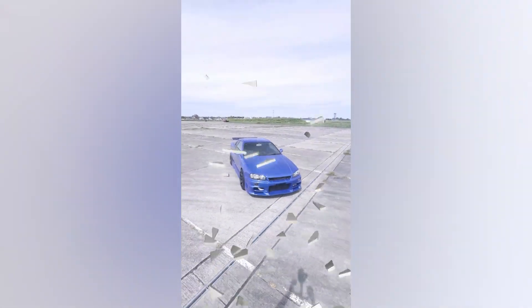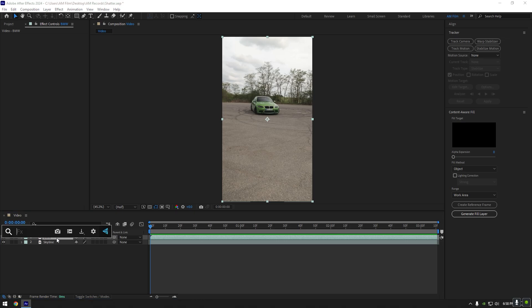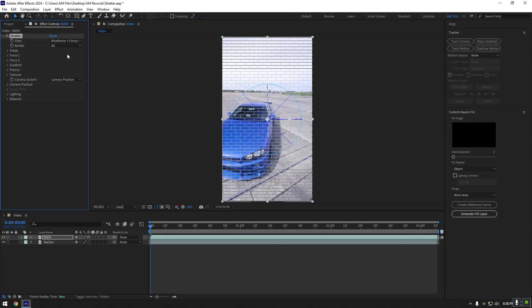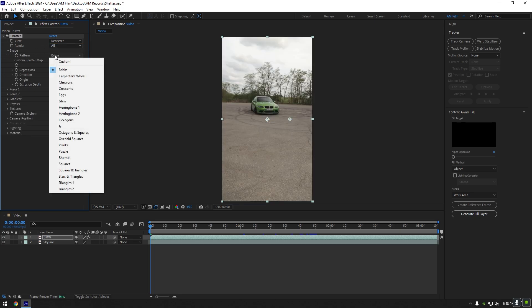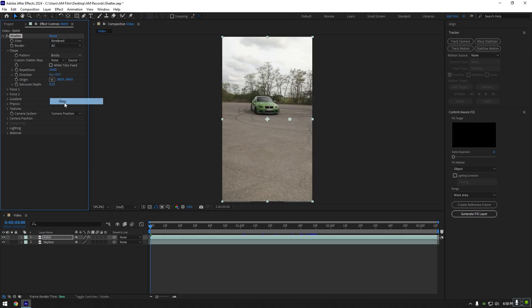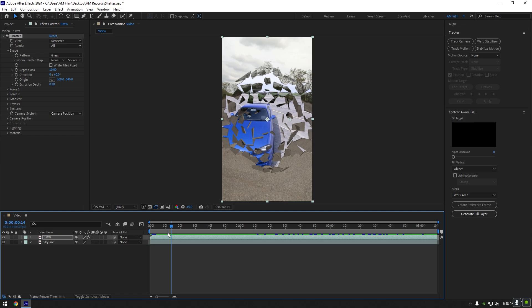Hi guys, in this video I will show you how to make a glass shatter transition in After Effects. First of all, make sure that your two clips are overlapping and add the shatter effect on the top one. Change view to rendered, expand shape, and change pattern to glass. If you play back the video, you will see the glass shatter effect is ready but it needs a bit of adjustments.